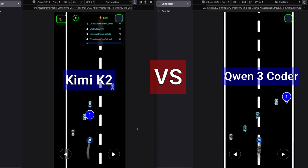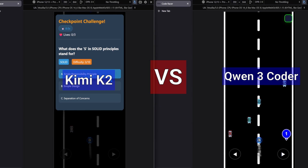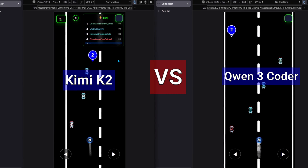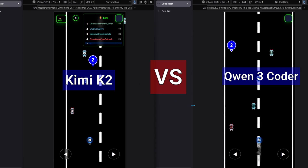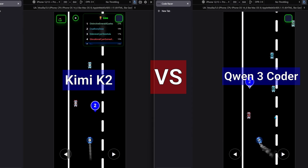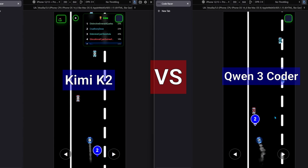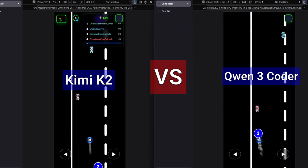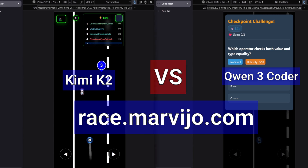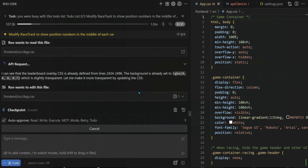I'd choose Kimi K2 for now, especially considering other things as well, like pricing and speed. The current progress of this platform is on race.marvajo.com. We'll be modifying it in upcoming Claude Code and Qwen CLI videos.